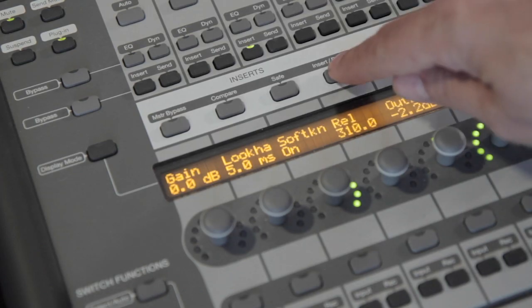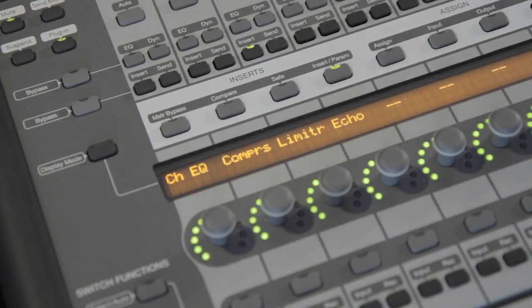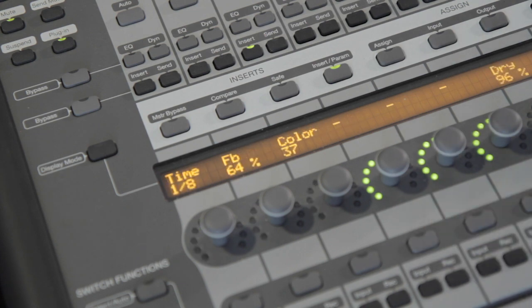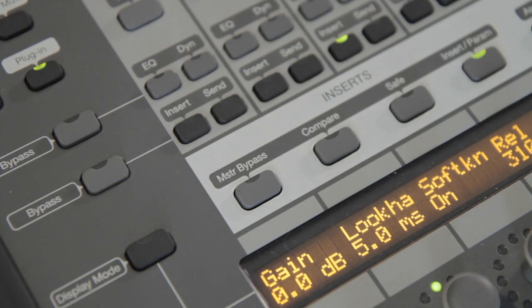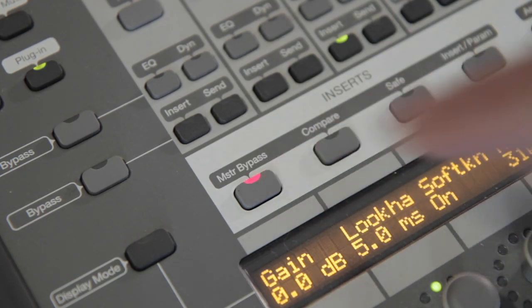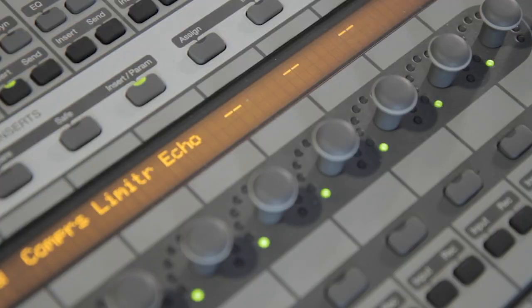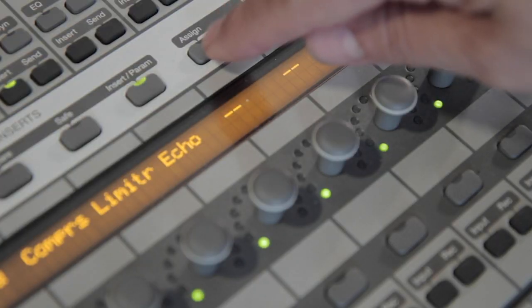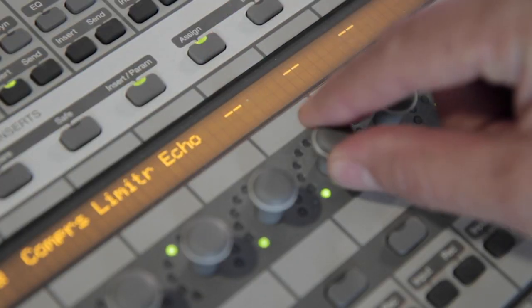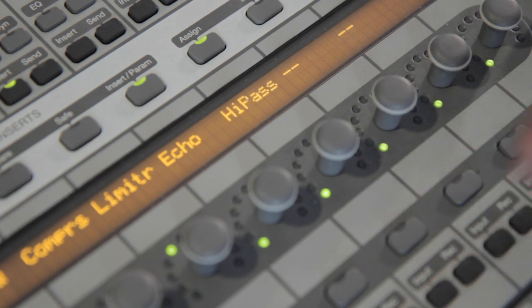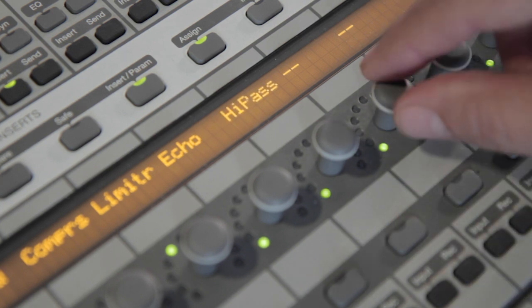Use the Inserts Params button to go back and select another plug-in to edit. Use the Master Bypass button to disable or enable a plug-in. To change or add a plug-in, tap the Assign button. Select the plug-in, then tap the button to confirm.